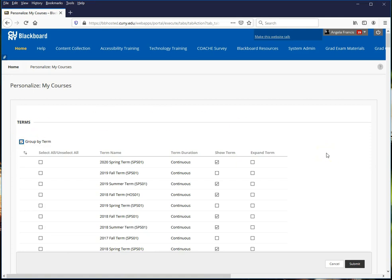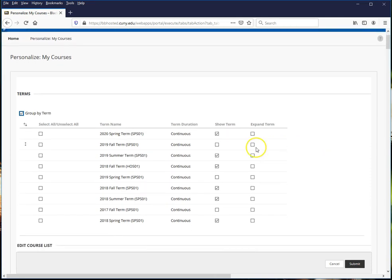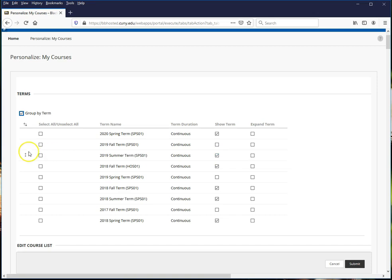You can opt to show or hide all courses from a particular term. To do so, just deselect this button.